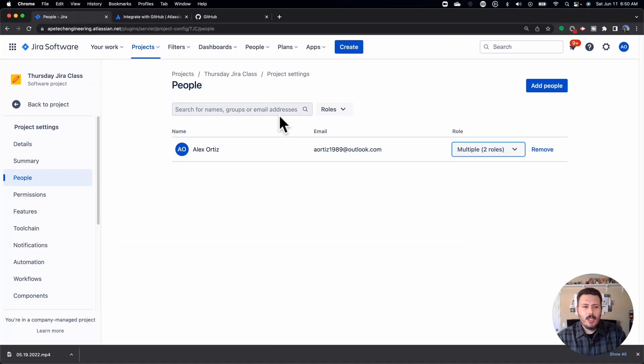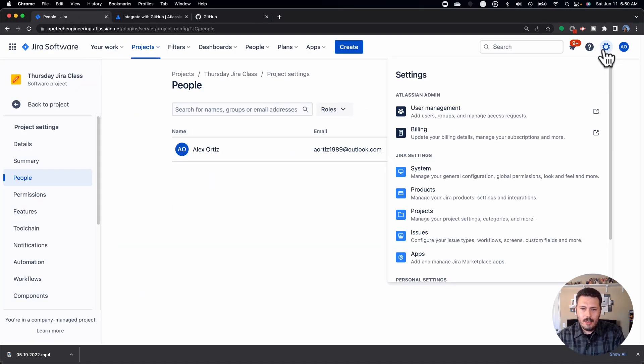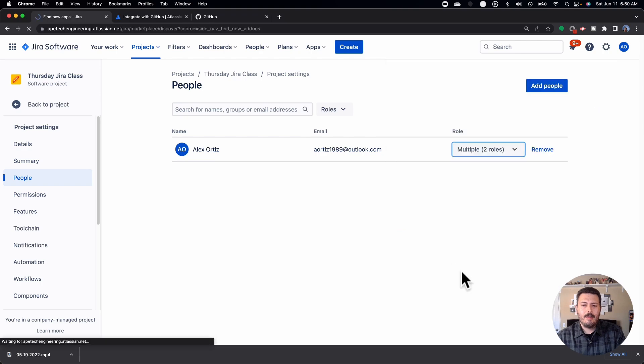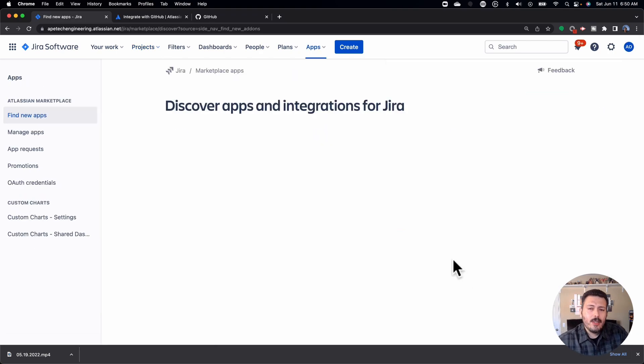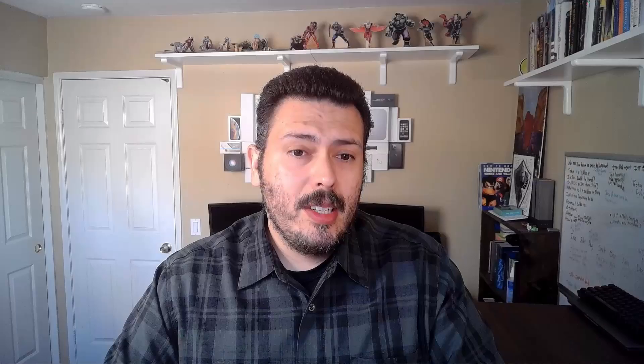So jumping over to Jira, the first thing you want to do is go to the settings, and then click on apps. Again, you do need to be a site administrator to be able to do this. So if you're not a site administrator, talk to your Jira administrator to have them help you out with this.